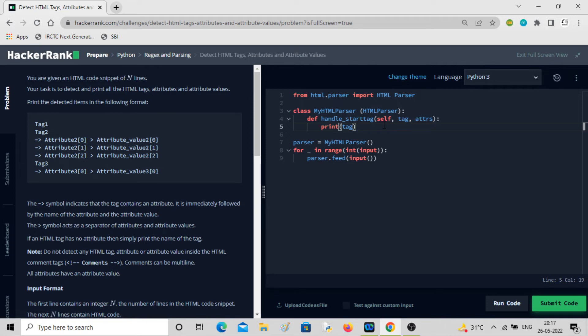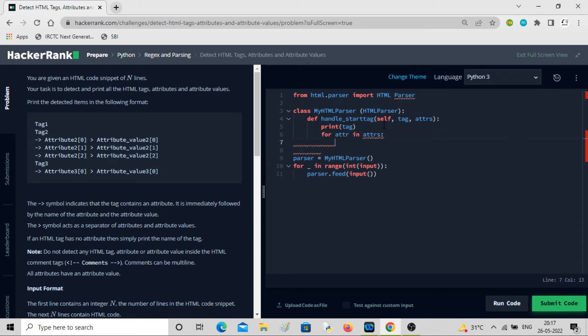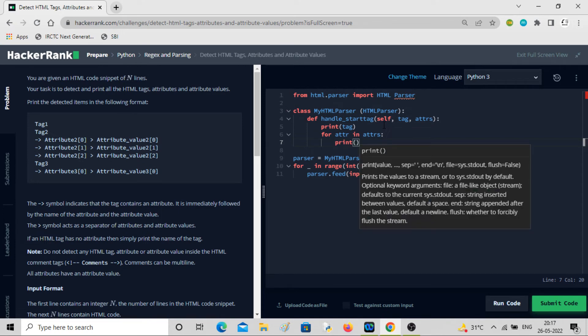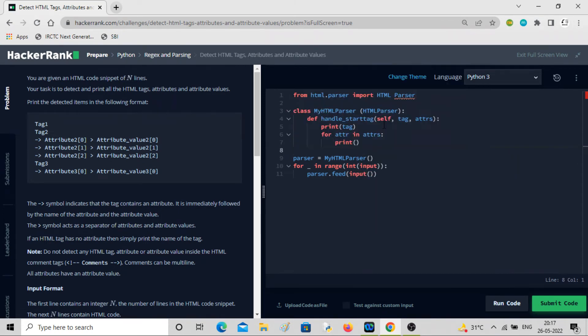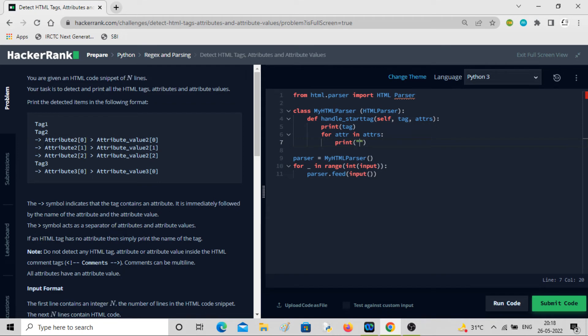We can also print for a loop. Same thing I'm doing before. For attribute in attributes, we can print in this fashion. So we can have the symbol.